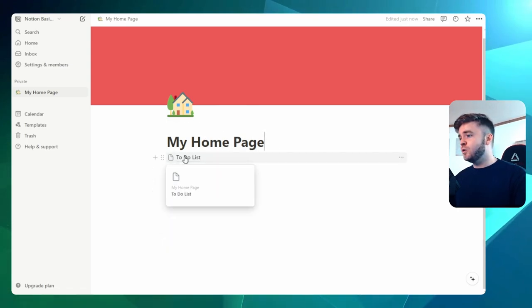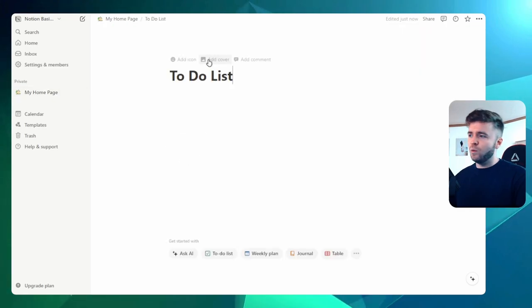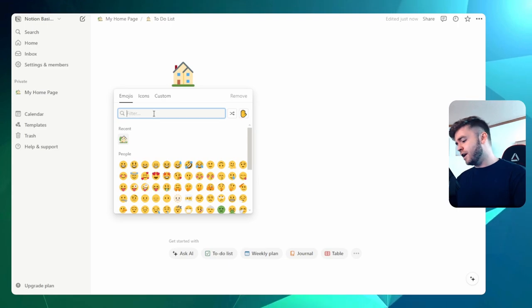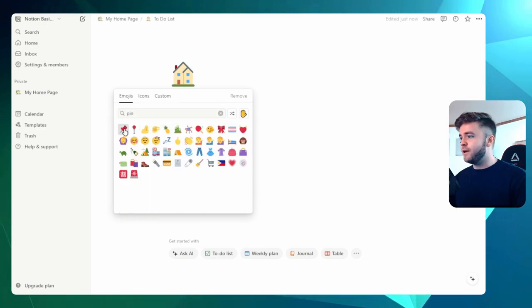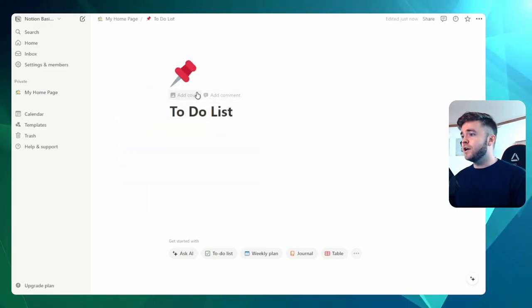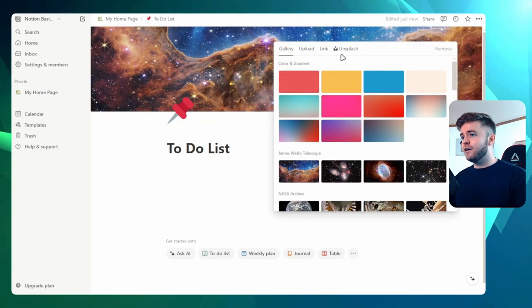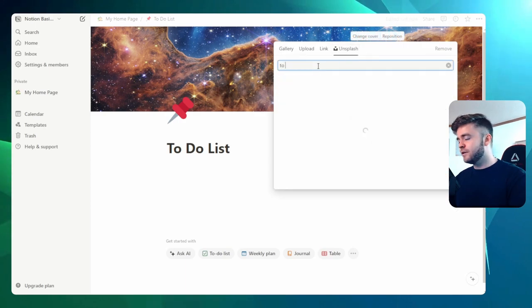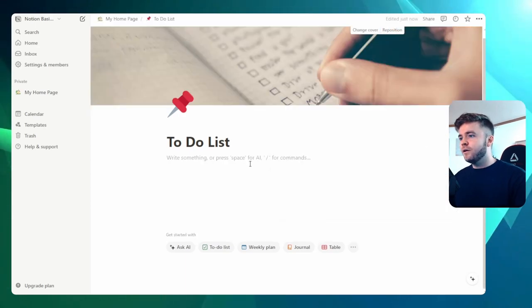Let's click into one of them here. Let's customize one of these pages. So for the to-do list, we can add in an icon. So let's maybe give it a pin. We can also add a cover. Let's go with a to-do image. Okay, there we go.